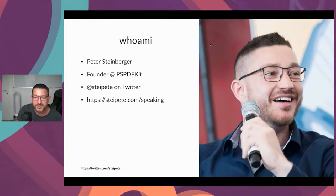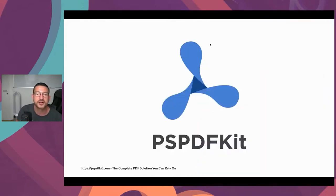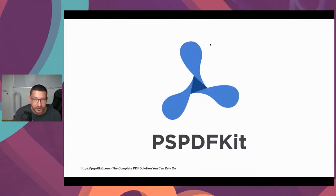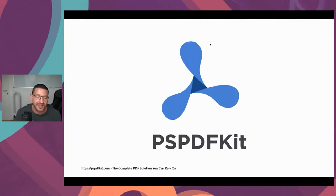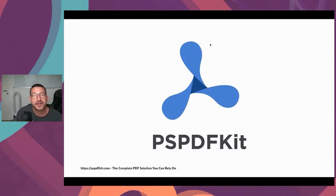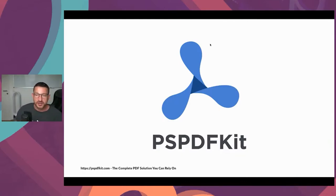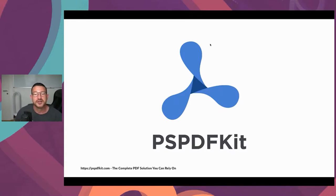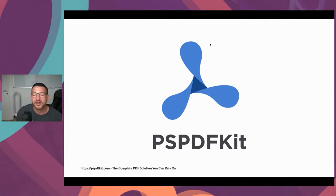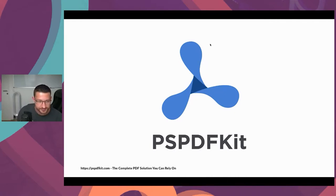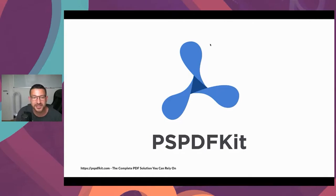I also work at PSPDF Kit, the company I founded in 2011. We're a small distributed company. I always say we were remote before it was cool. We offer a product to show, annotate and sign documents, mostly PDF, but also office and image files. You can display them, annotate them, fill forms, digitally sign, merge, flatten, and much more. It's available on all the platforms.